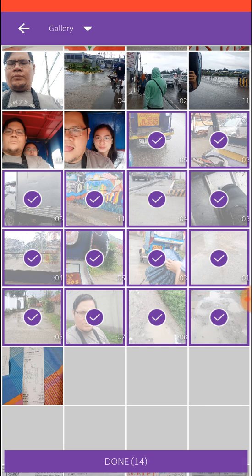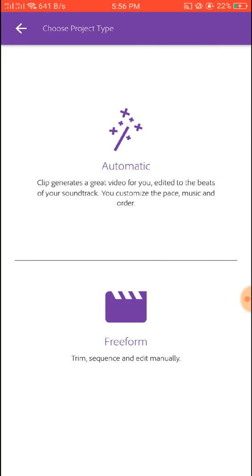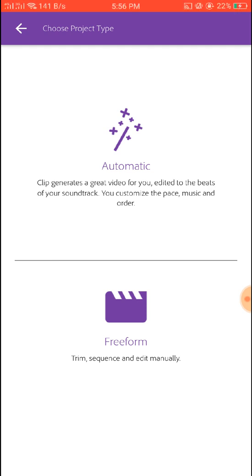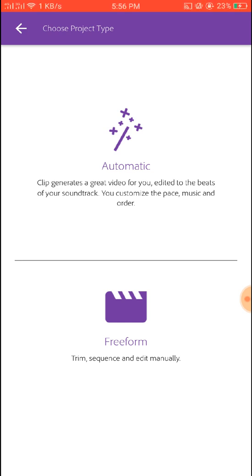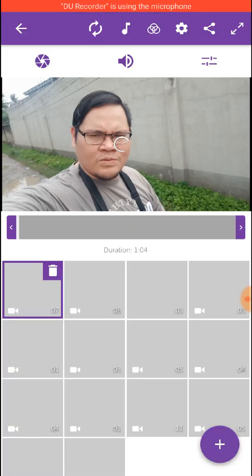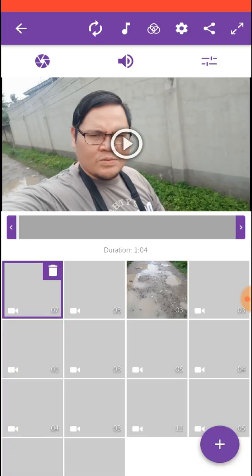As soon as you've selected those clips from your gallery, you press Done and then automatically you get the 'Choose Project Type' option. If you want it preformed you can use that, and if you want it automatic it will generate the music, pace, and order automatically. I think we're going to try free form this time — all right, we'll wait for it, and here you go.